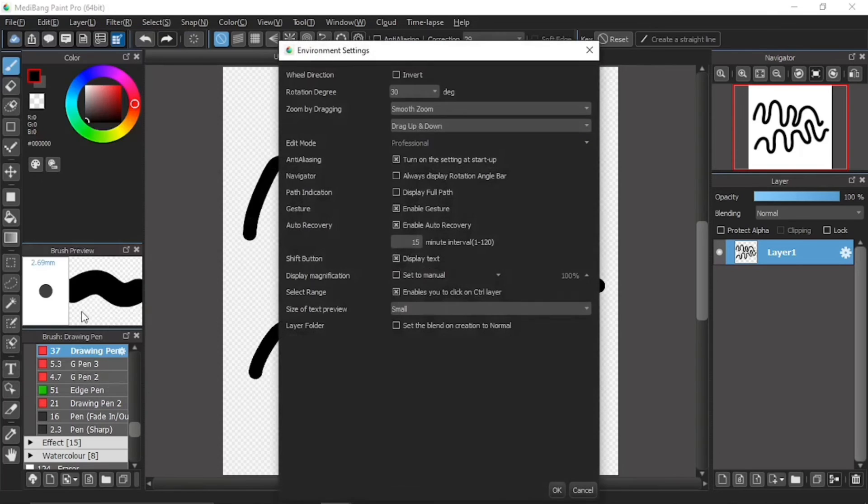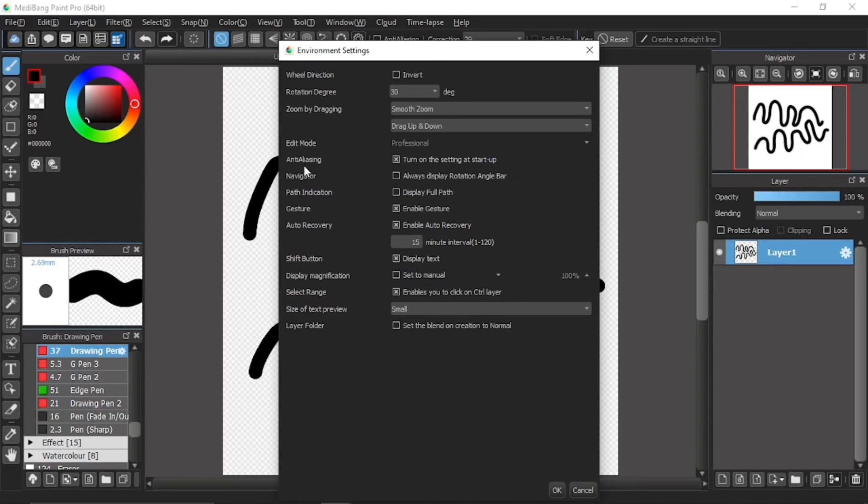A window will pop up and from here, check out the anti-aliasing item. There's a description for this item. Turn on the setting at startup.